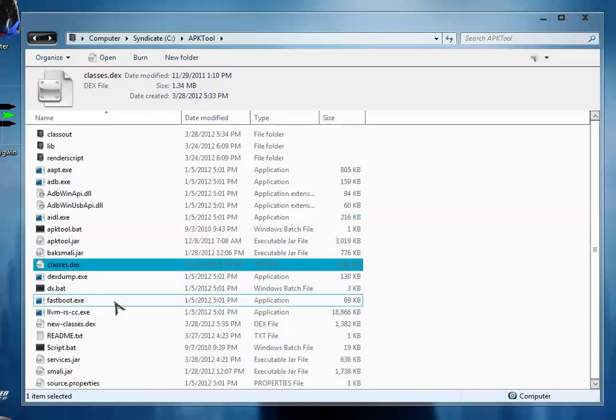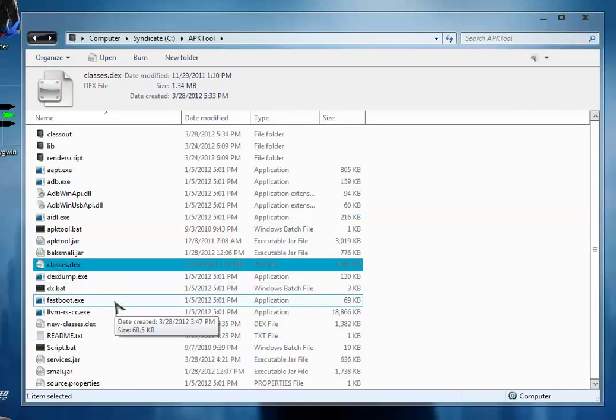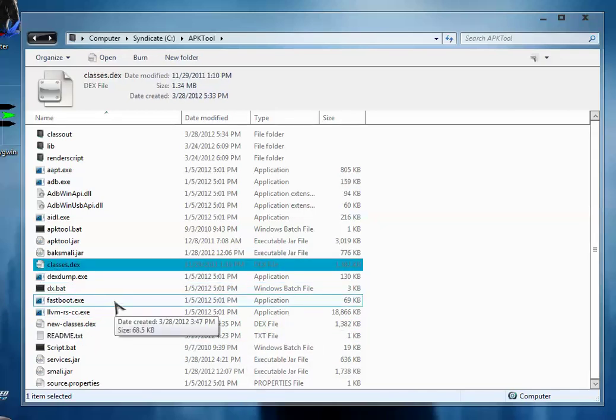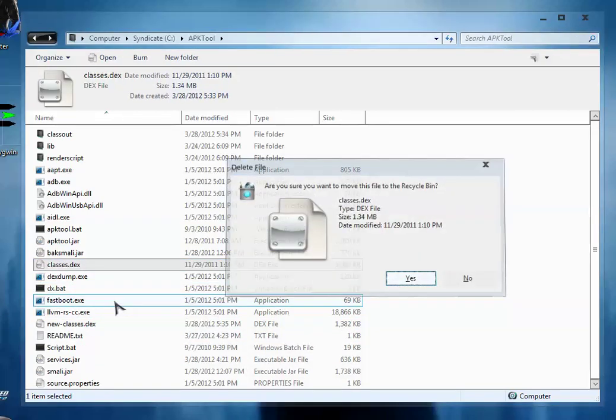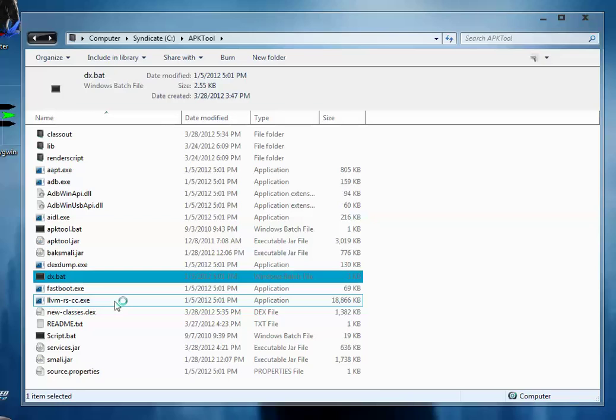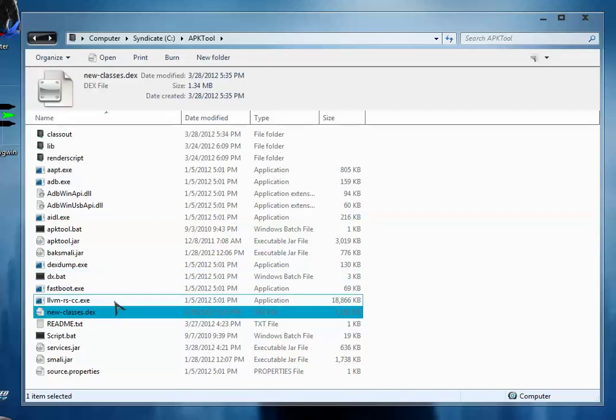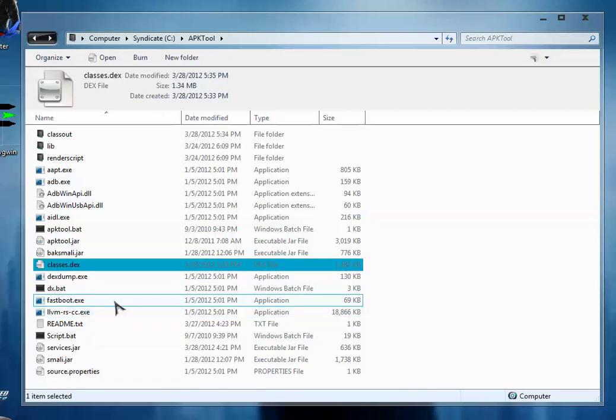So what you have to do is delete the old classes.dex file and rename the new classes.dex file to classes.dex.